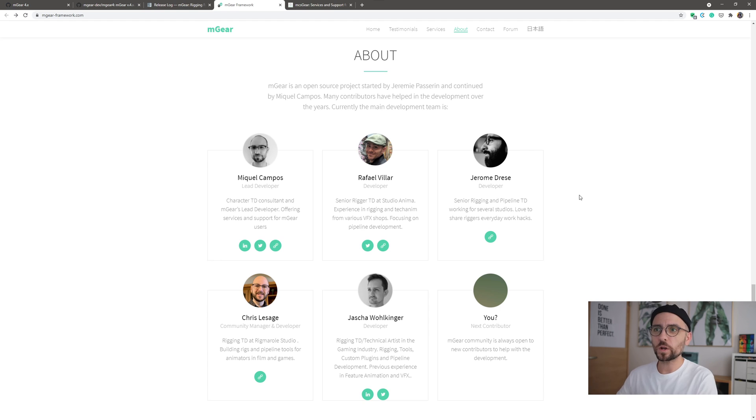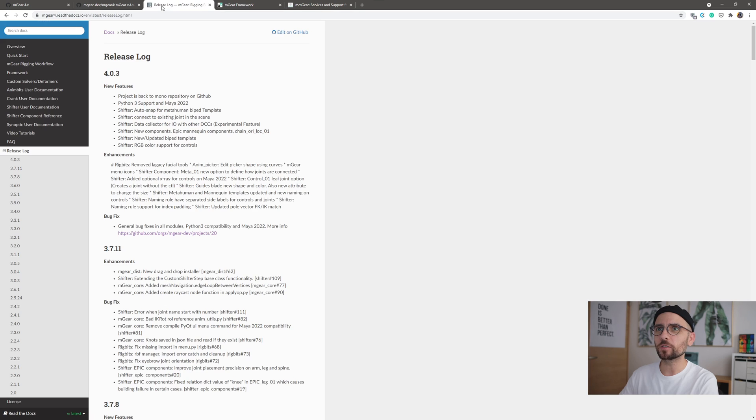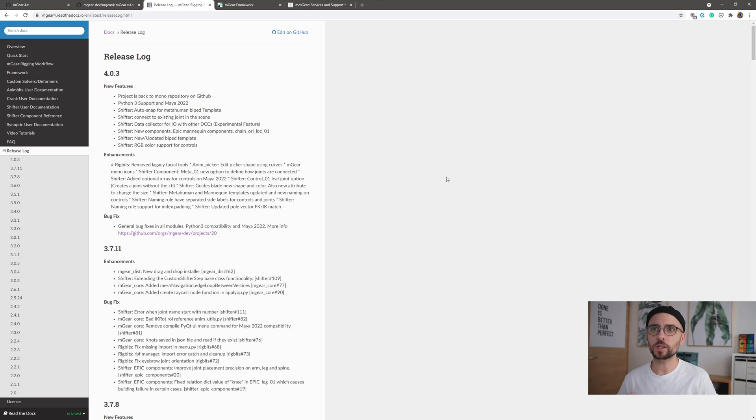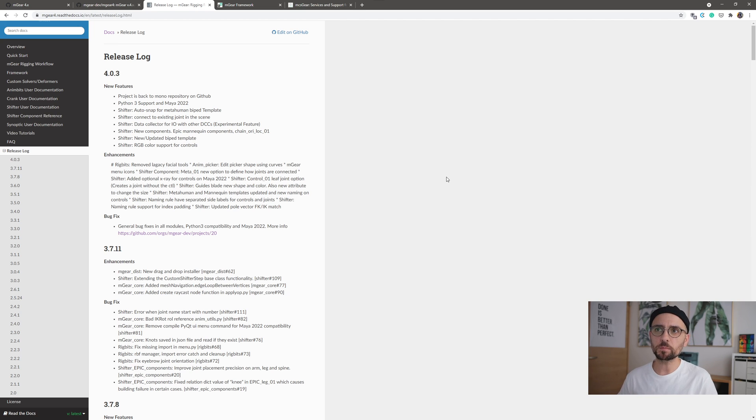Okay, so what's new on MGEAR 4? Let me go here to my release log so I can read it and cheat a little bit. So the first thing, obviously, it's Python 3 ready. It's about time. It was the beta for a long time that it was working already, but this is the official release. So Python 3, Maya 2022 support, that's a big thing.